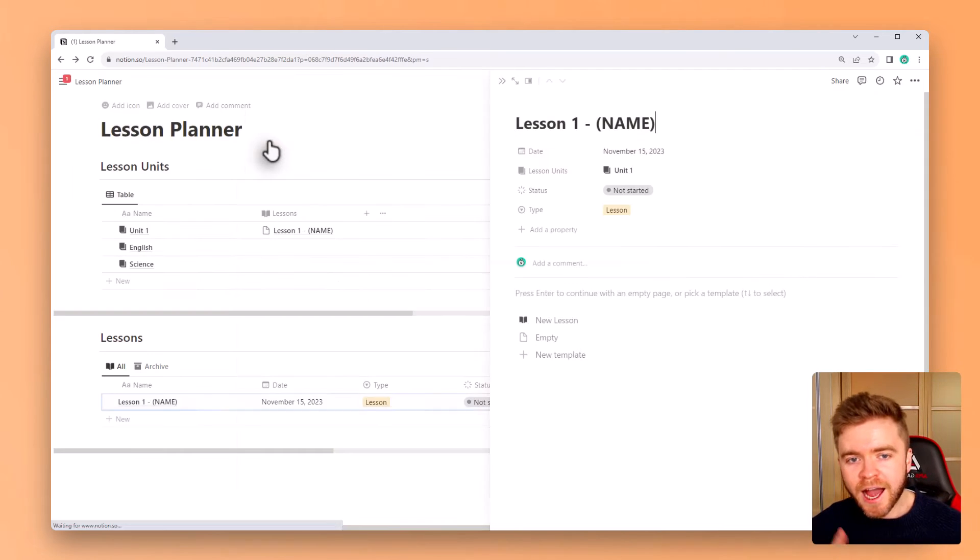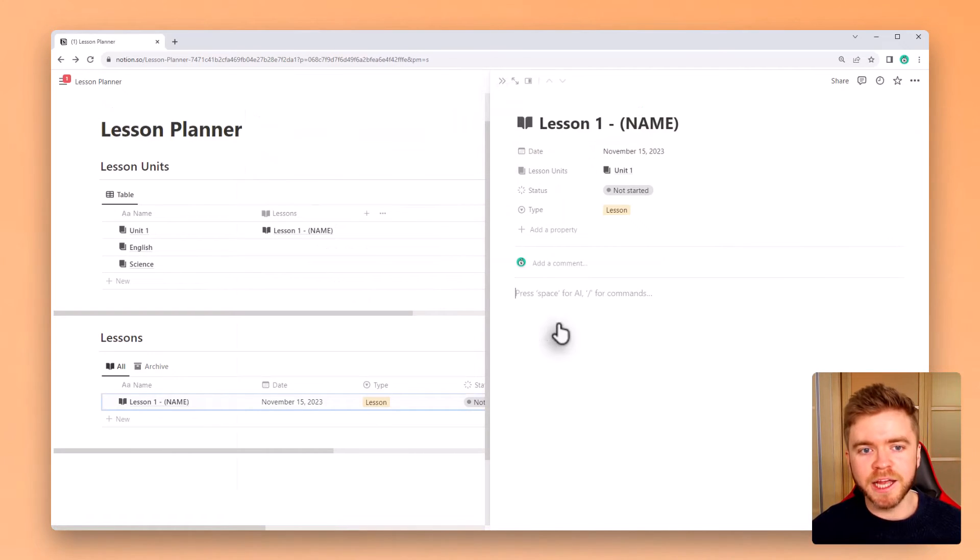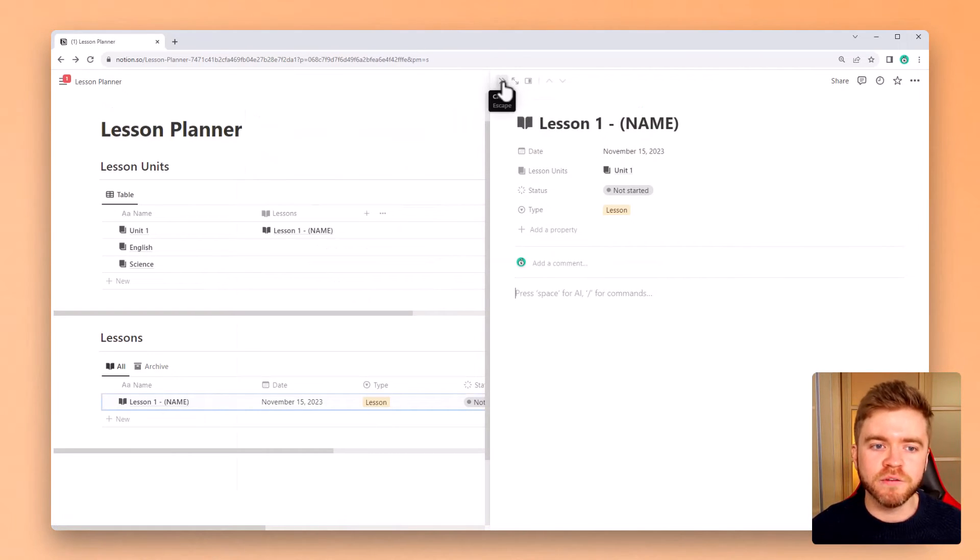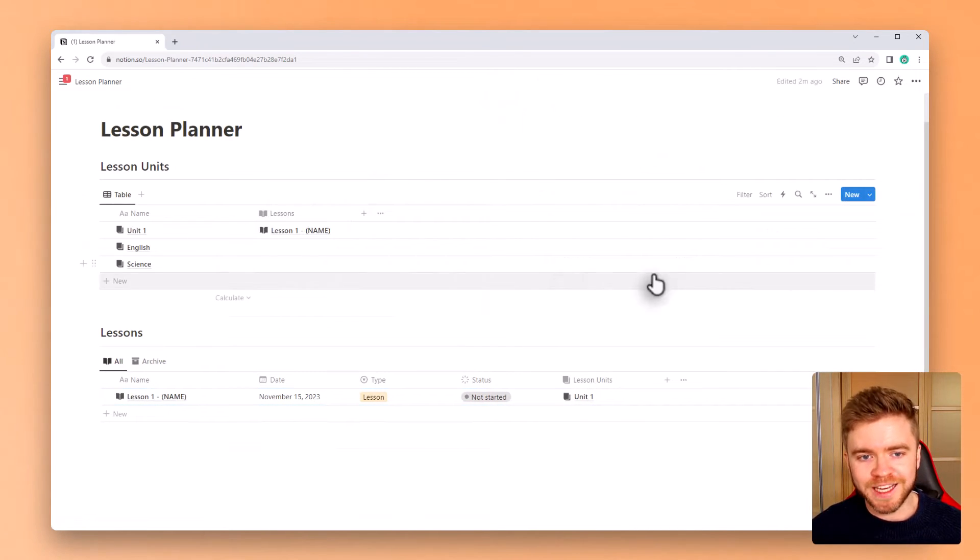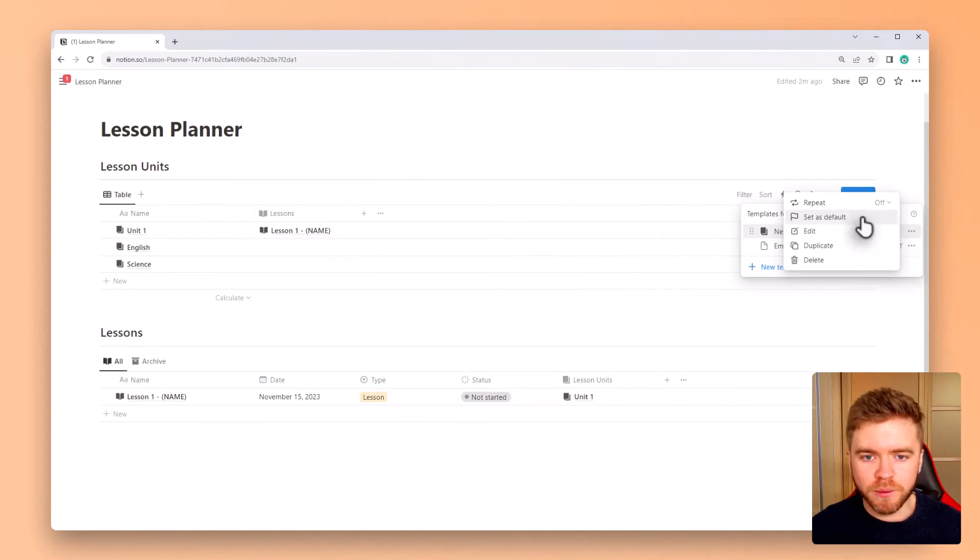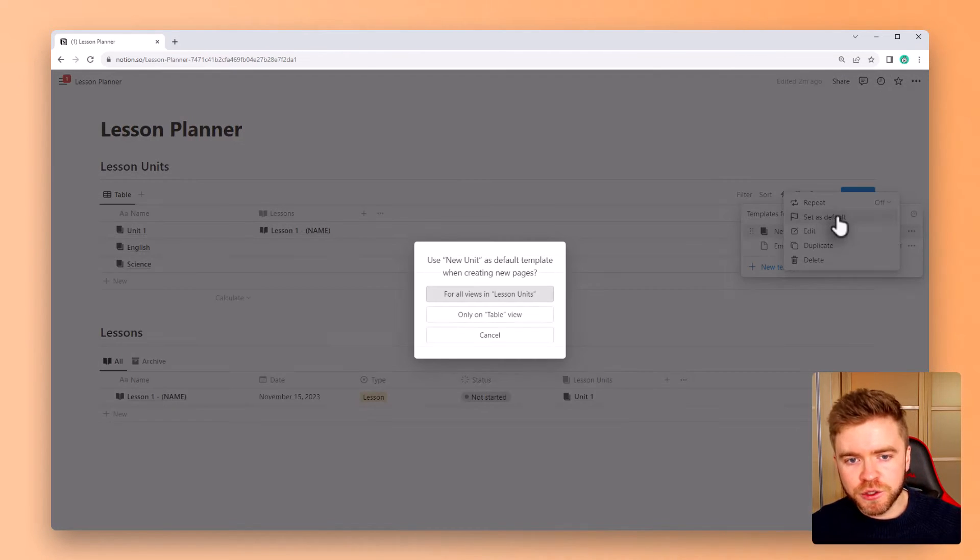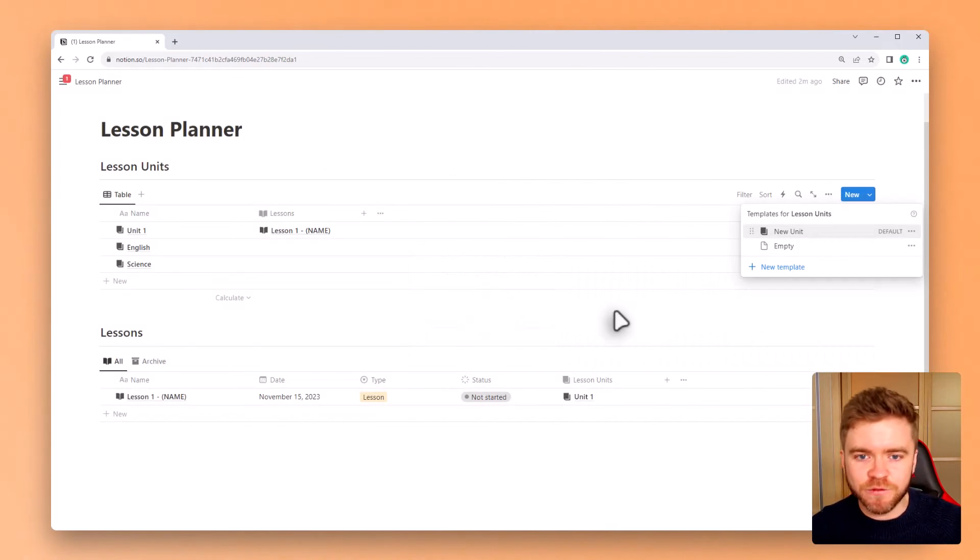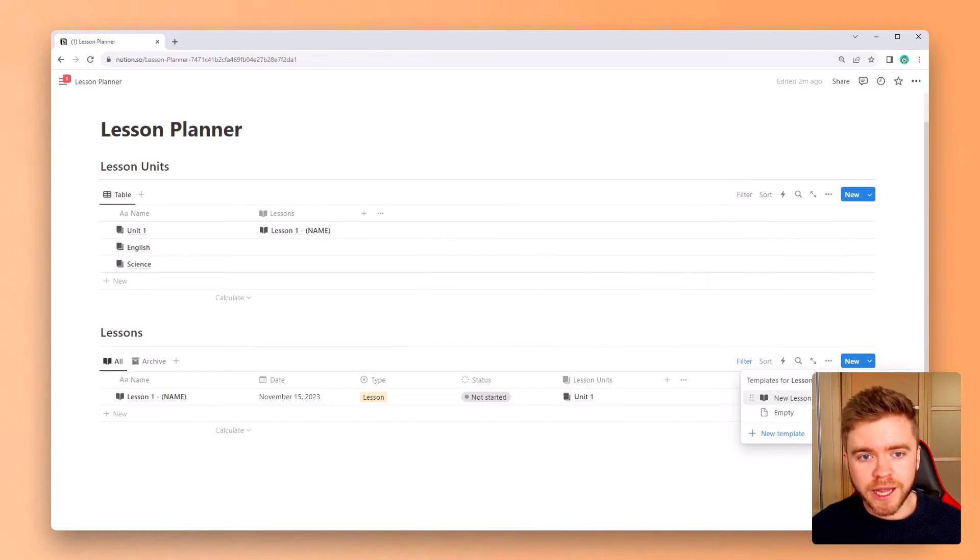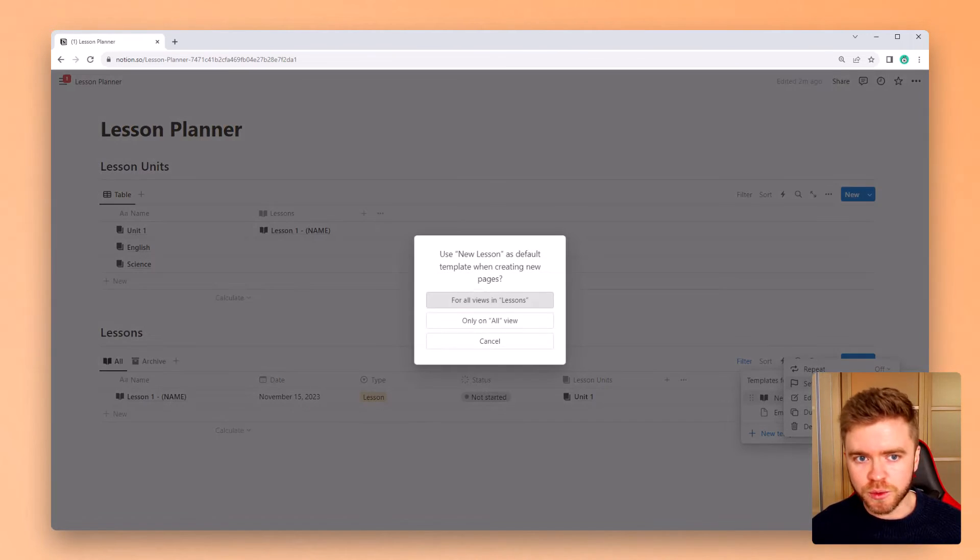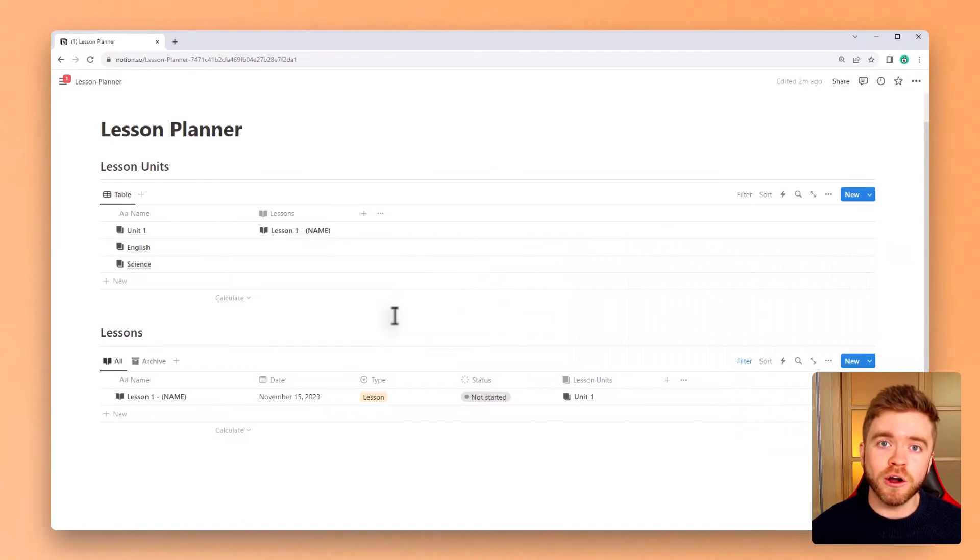Okay to have these templates applied to both of these databases automatically we're going to go over to the database and click on the top right blue arrow. Find our new template and select set as default. This way whenever we create a new lesson unit or a new lesson the template is applied automatically.